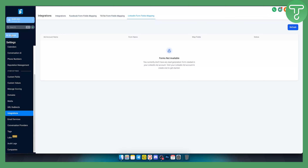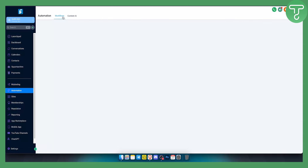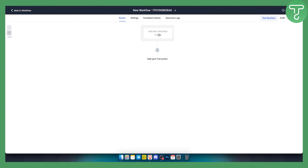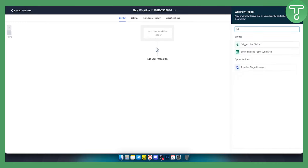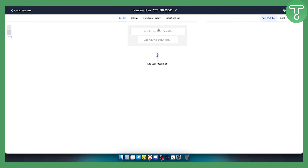Once enabled, go back to Automation, then Workflows, and create a new workflow from scratch. The first thing to do is add a workflow trigger — this triggers whenever someone submits a lead into a lead form ad. Type in 'LinkedIn Lead Form Submitted' as the trigger. You can also add a filter, for example, from a specific page. Then save the trigger.